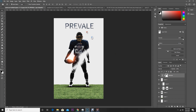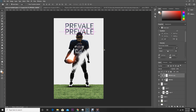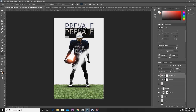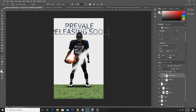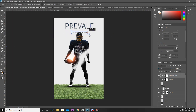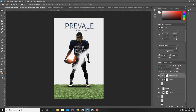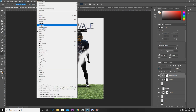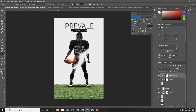Let's duplicate this text layer — for that, hold Alt and drag. Then go to Edit, Free Transform. Go to Character and let's change it, then move this one over.